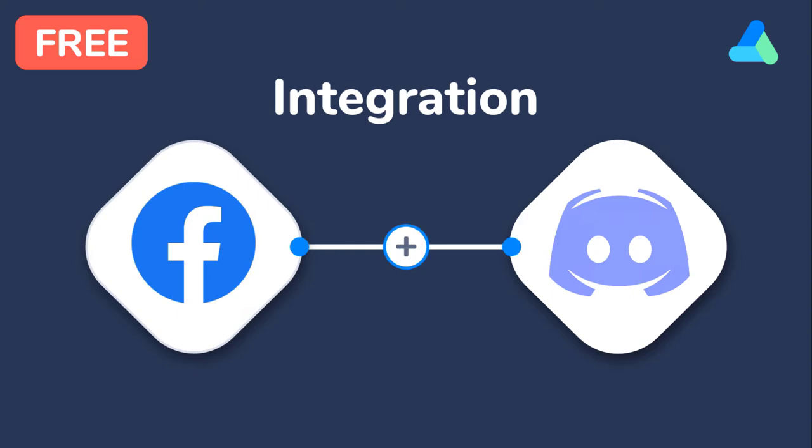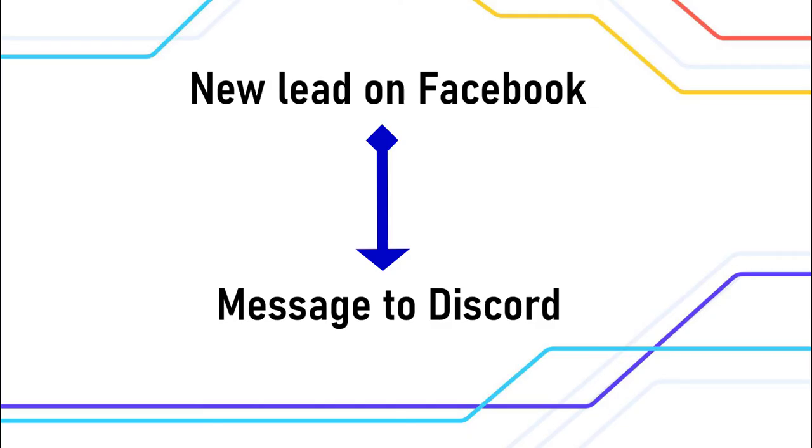Hi everyone! In this video I want to show you how you can easily connect Facebook leads to Discord for free and without coding.